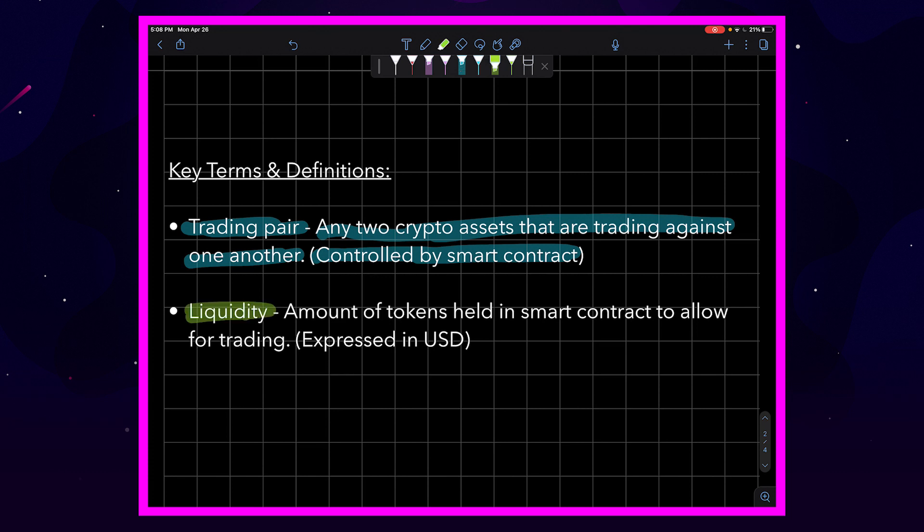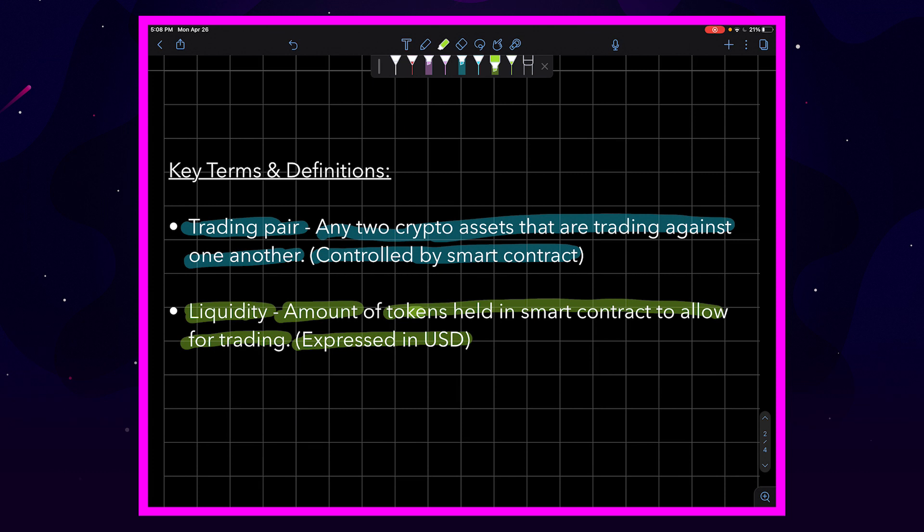Next is liquidity. Liquidity is the amount of tokens held in a smart contract to allow for trading and it's expressed in US dollars.